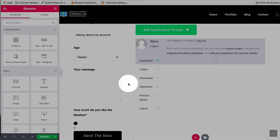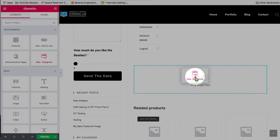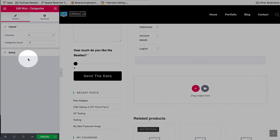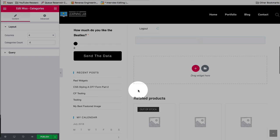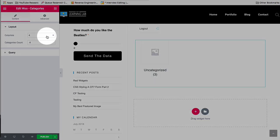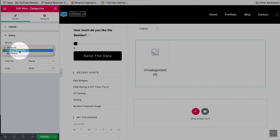And lastly, we have WooCategories. Drag and drop it over here. And this is basically just another way to display related products. We have a number of columns we can choose, number of categories we can choose. We can pick a source.